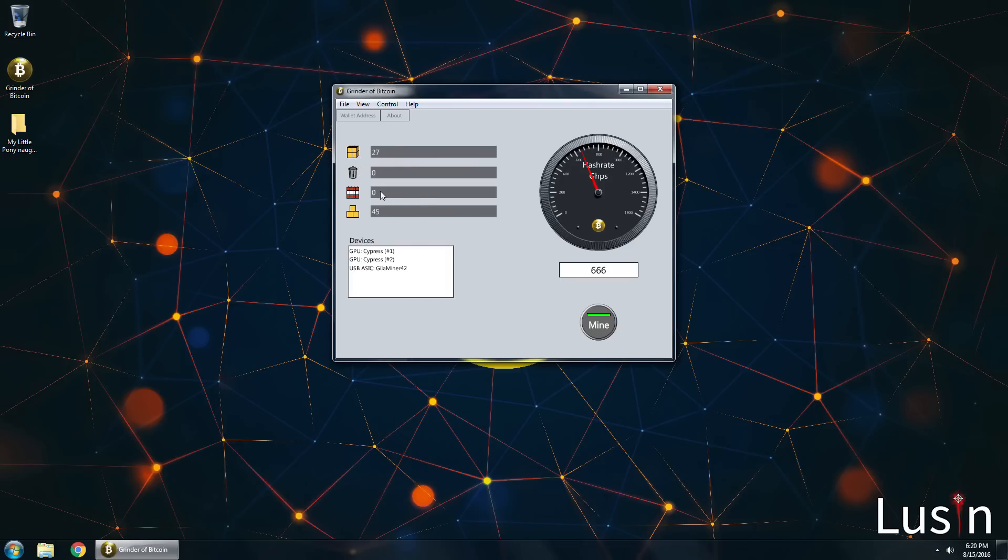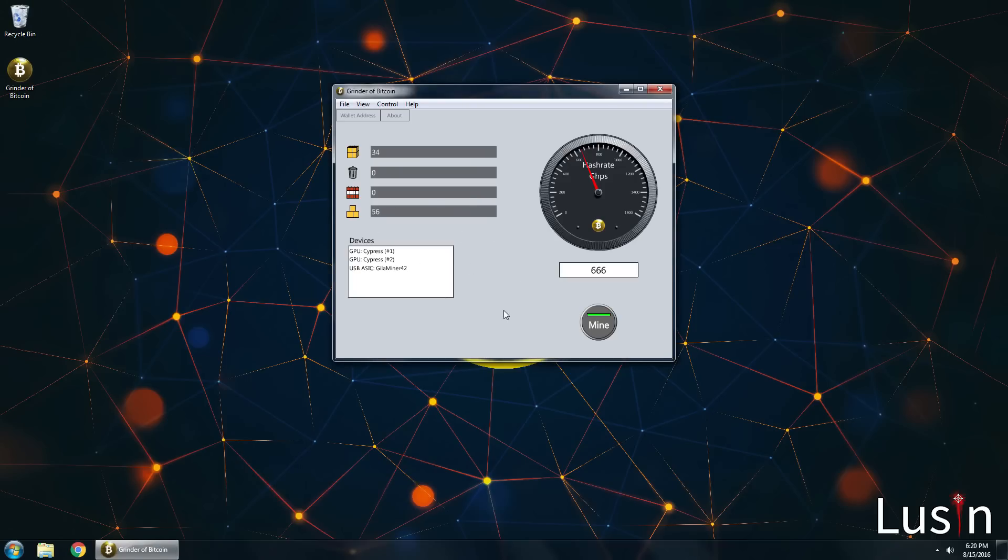In conclusion guys that's all it takes to mine Bitcoins. Fast and simple right? Be sure to like this video and subscribe to Lucen for more helpful tech videos like this. And be sure to share this video with anyone you know that might be interested in Bitcoins. I'll see you guys next time. Bye bye.